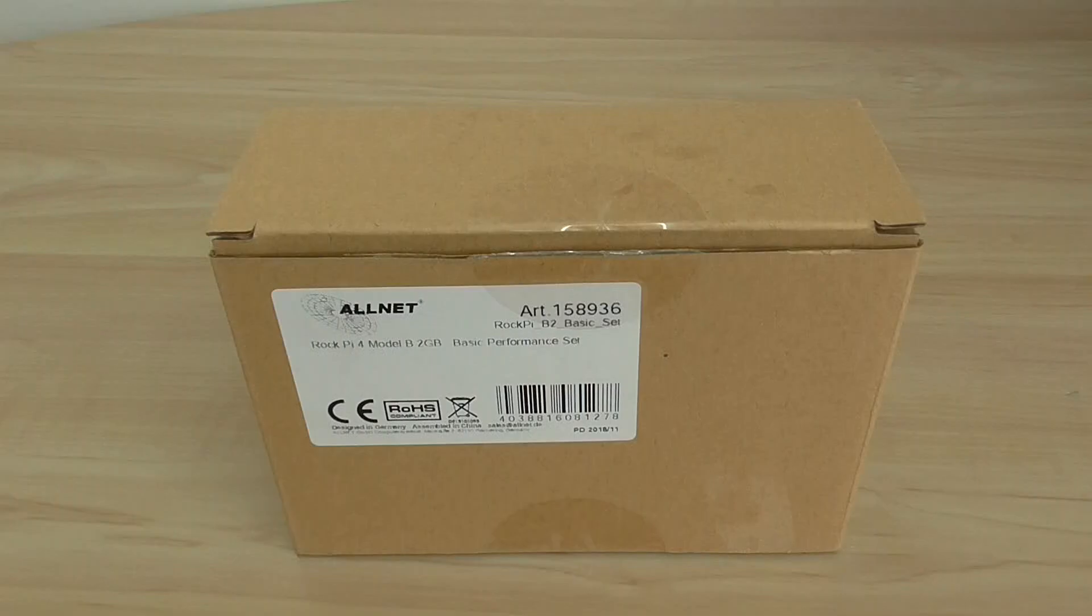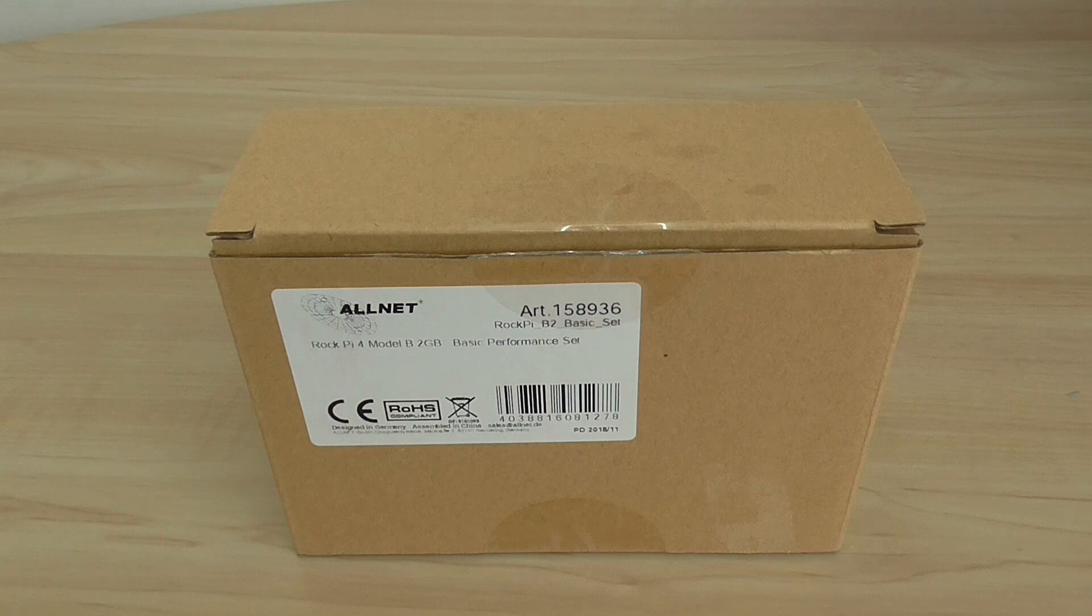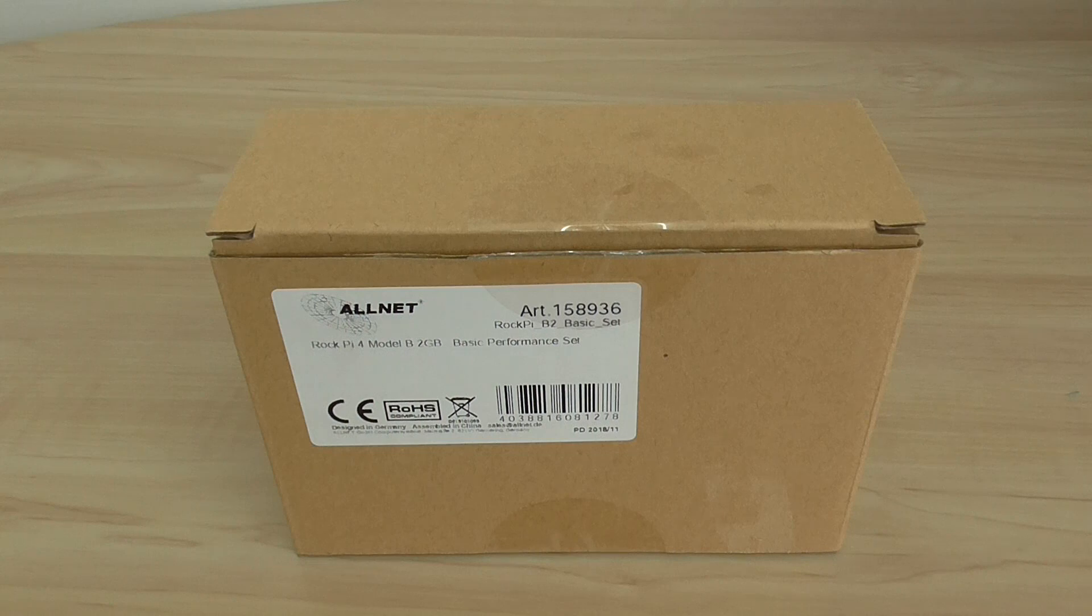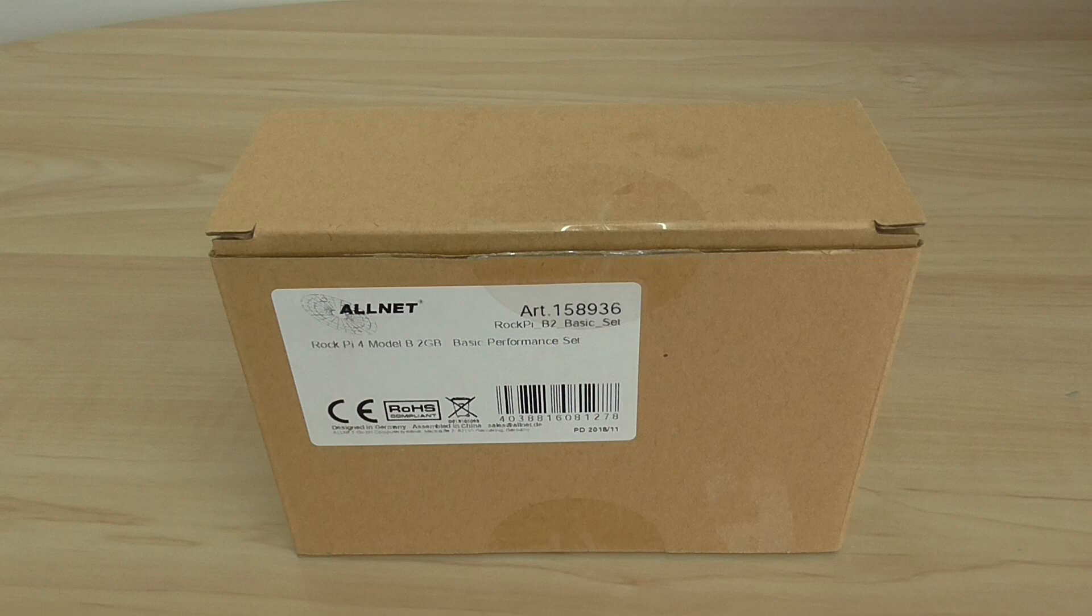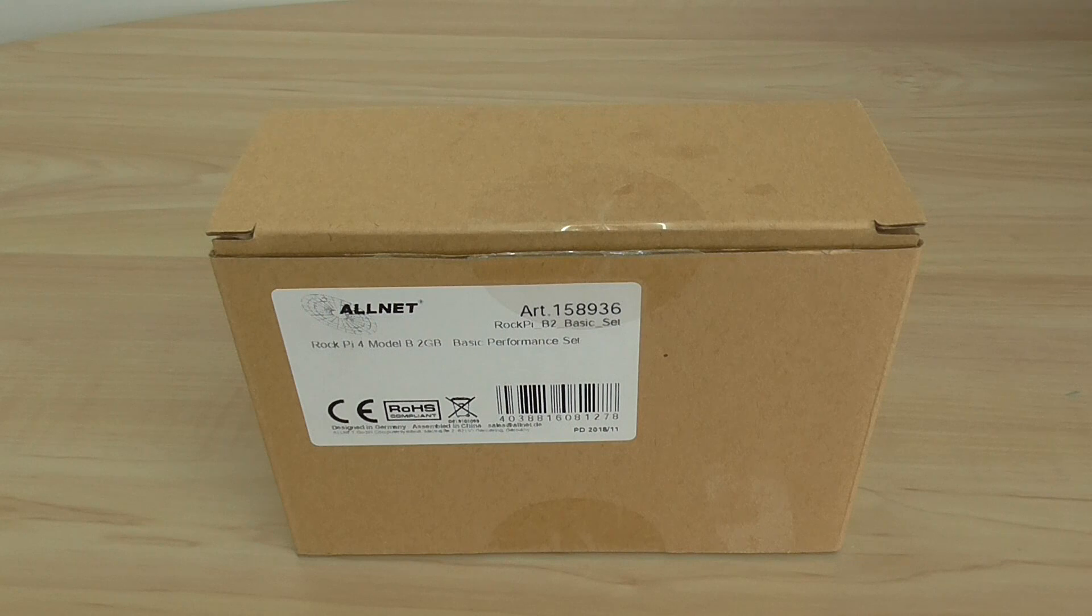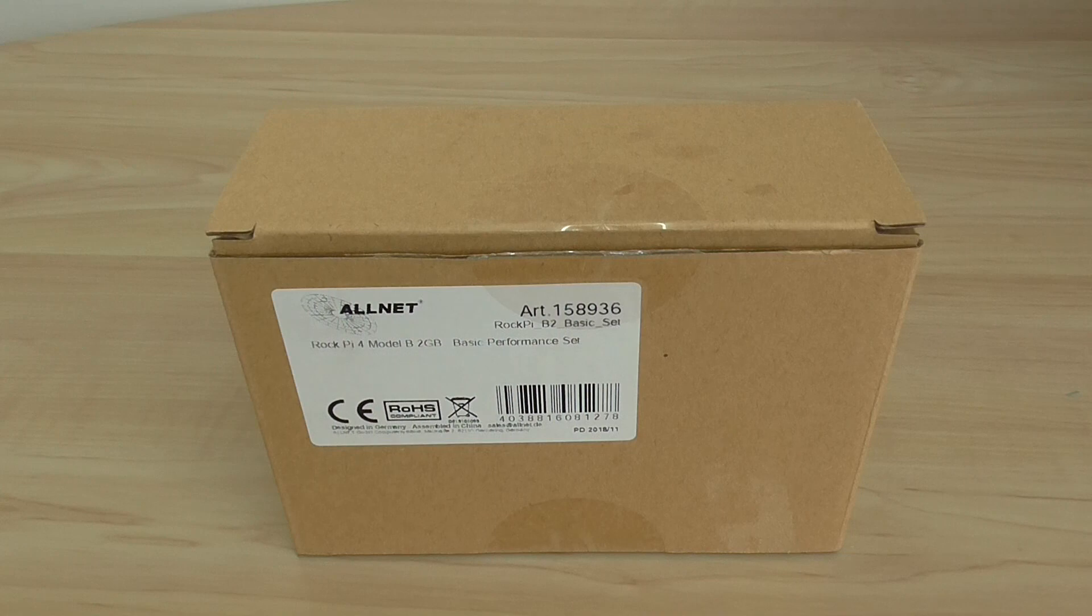Welcome back to another overview and quick unboxing. Today I'm going to show you the RockPi 4 single-board computer. You can use it for running Android version 8 and Debian Linux, and Ubuntu Linux is also supported. I guess Kodi will be supported soon, I'm not sure about that, but a few other distributions will surely be supported.